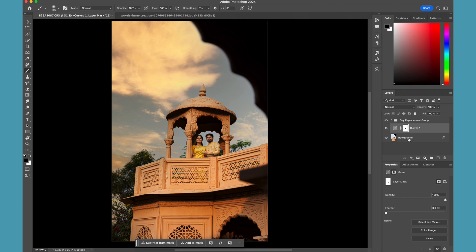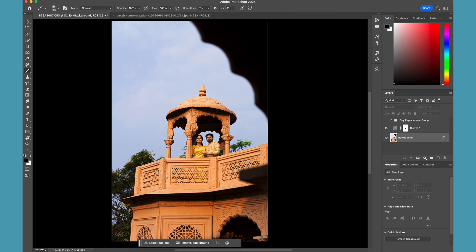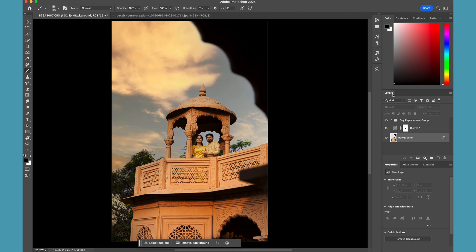If you want to make any further adjustments in the colors of the foreground or your background image, you can still do it with all the adjustment layers between the sky replacement group and your original image. So if you see, your original image is intact as it is, and now Photoshop has created this separate group for you where the sky is very well replaced in the image.